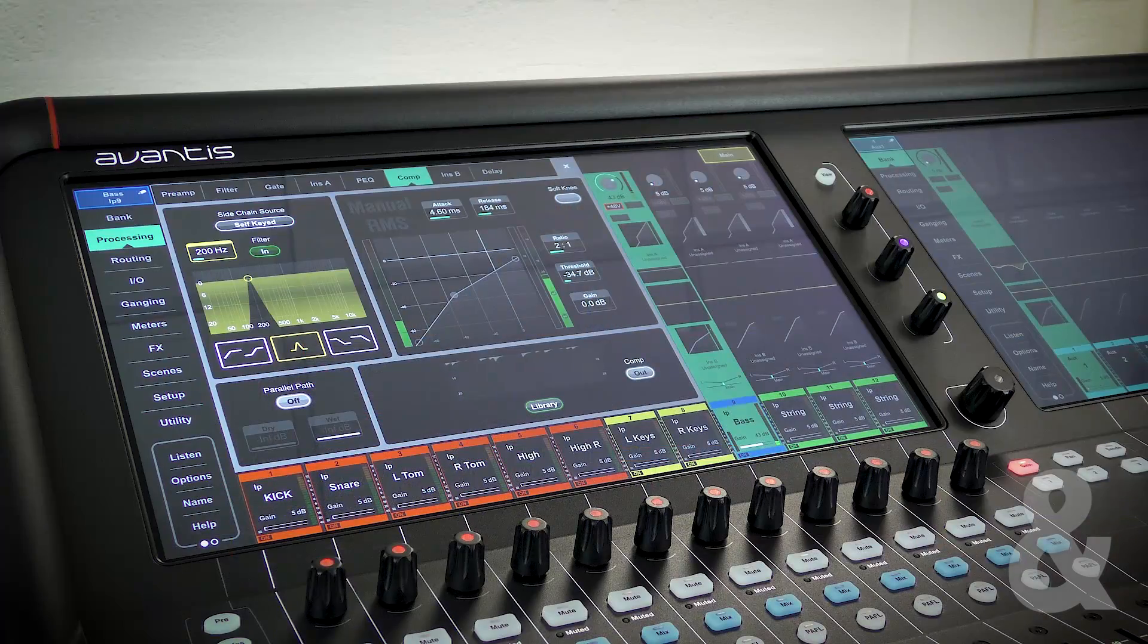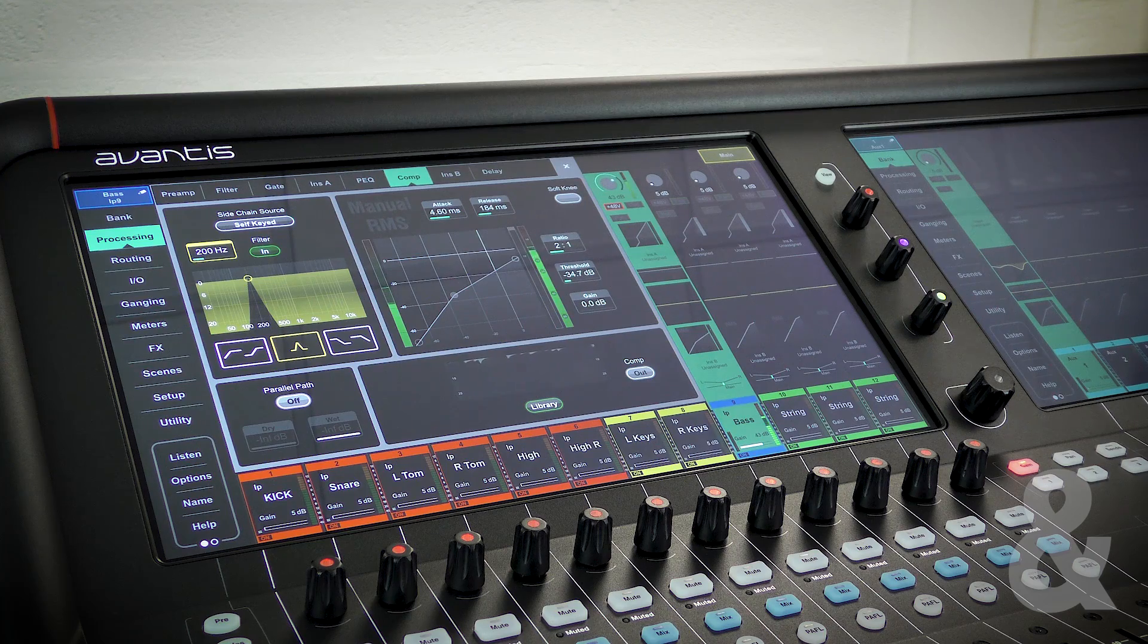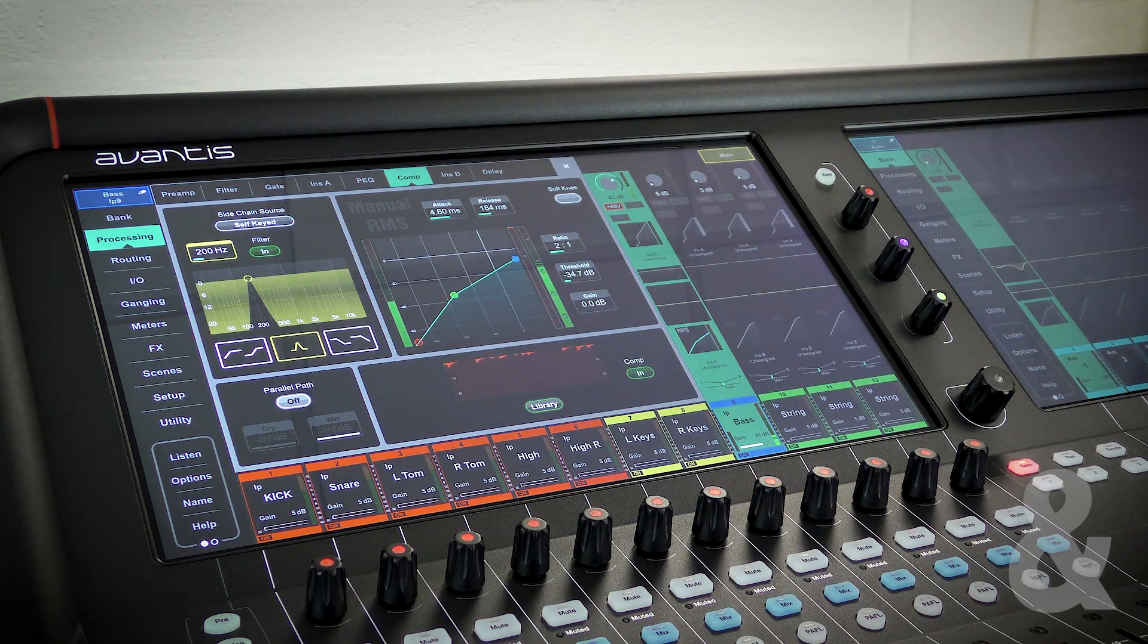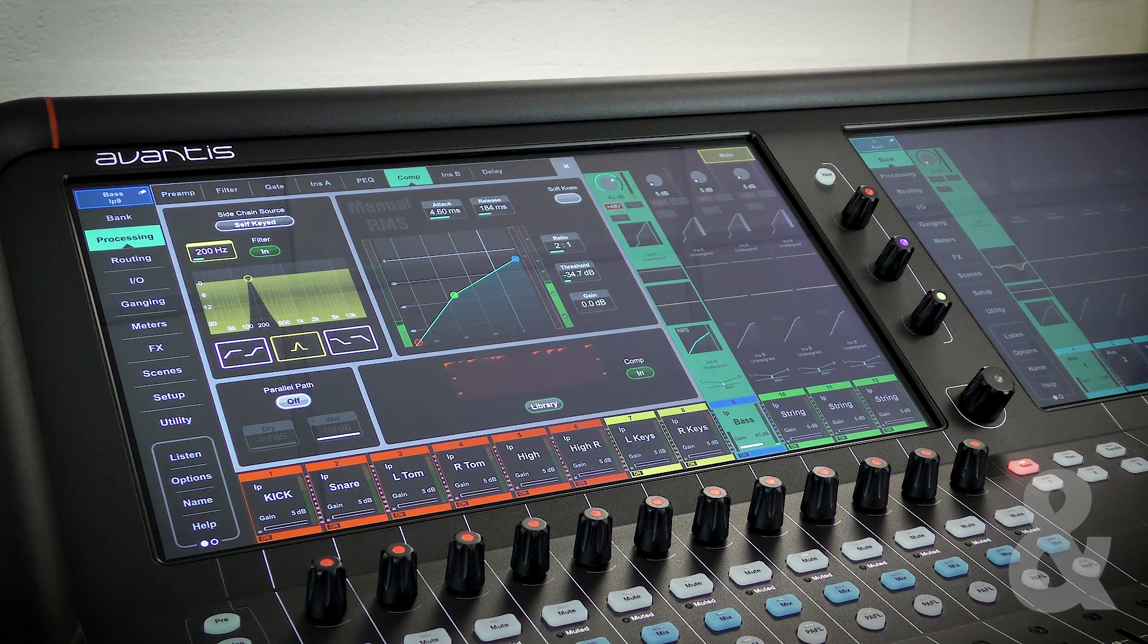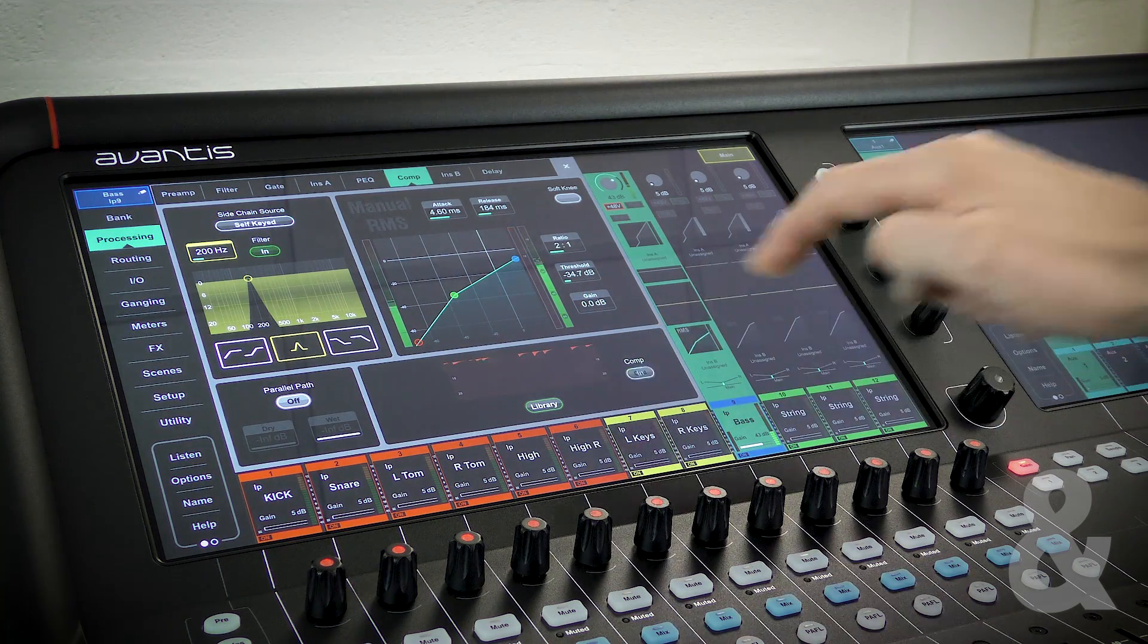The histogram shows gain reduction over time in red if the compressor is in, or grey if the compressor is out.